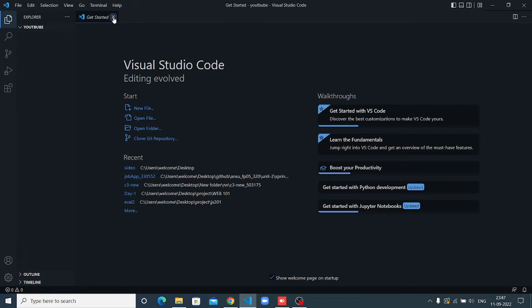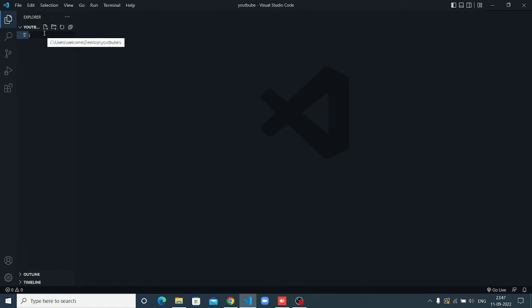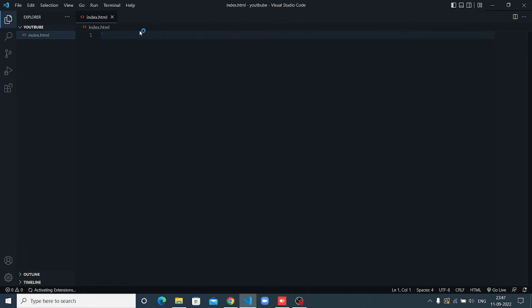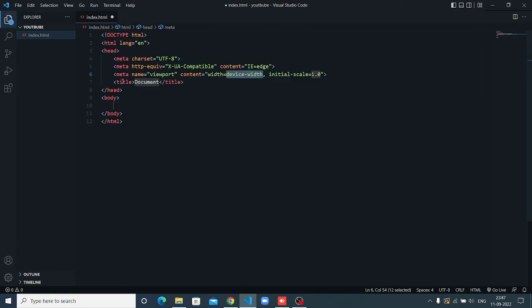Now first we have to create an index file. Whatever you want to name, you can put here. But I suggest you write the name index.html. This is the HTML page. You can see, without an HTML page, you can't run the code on browser.